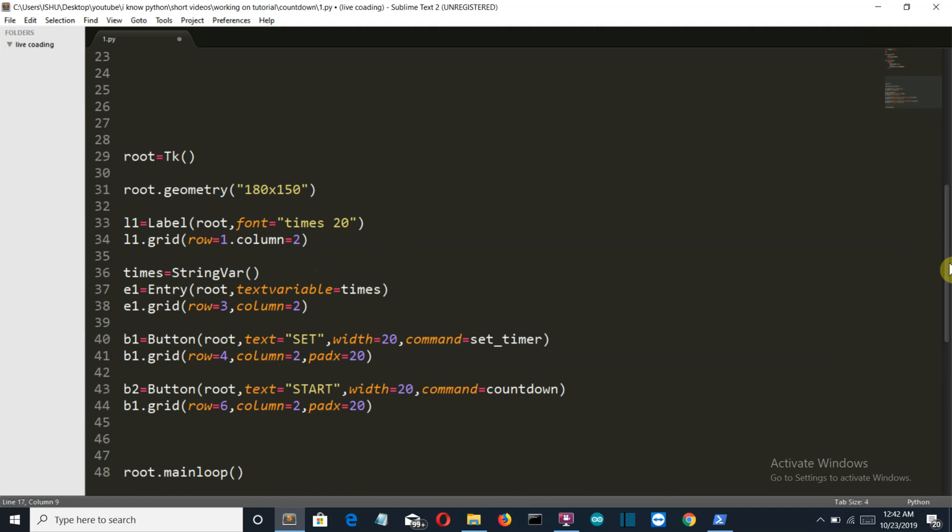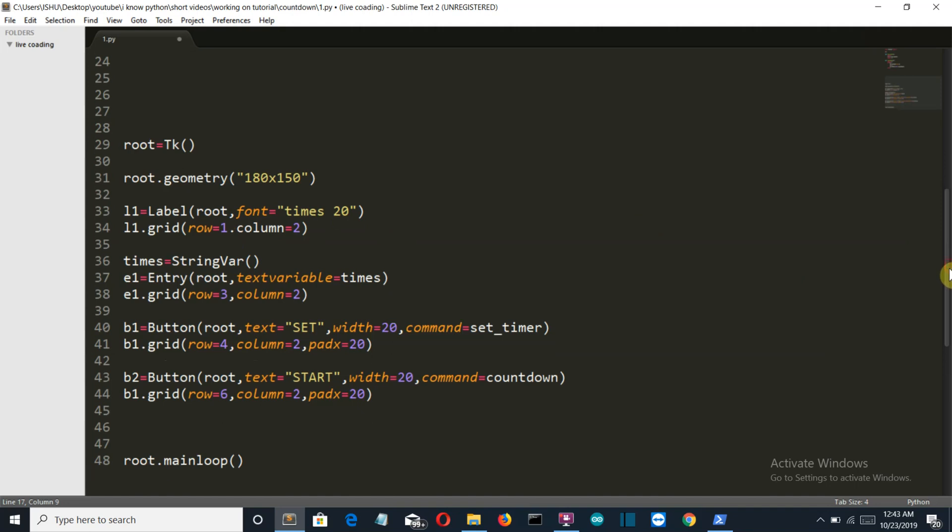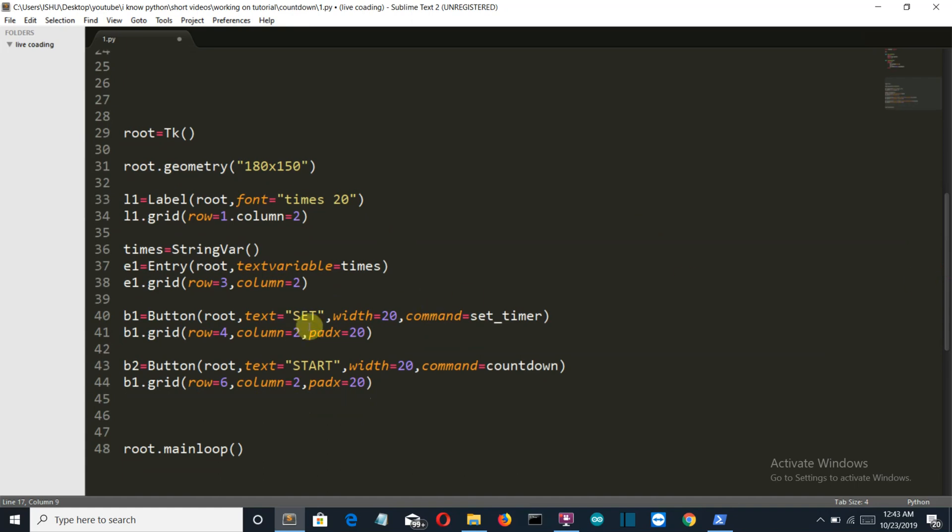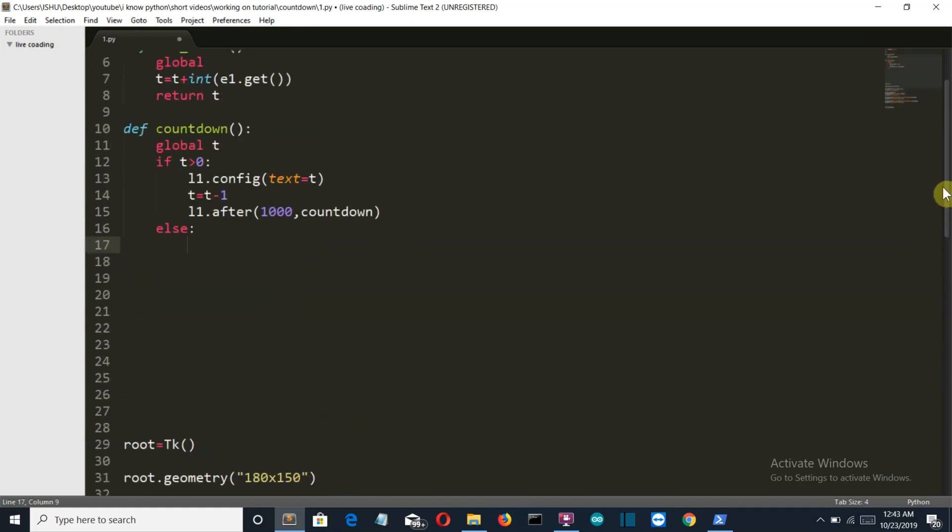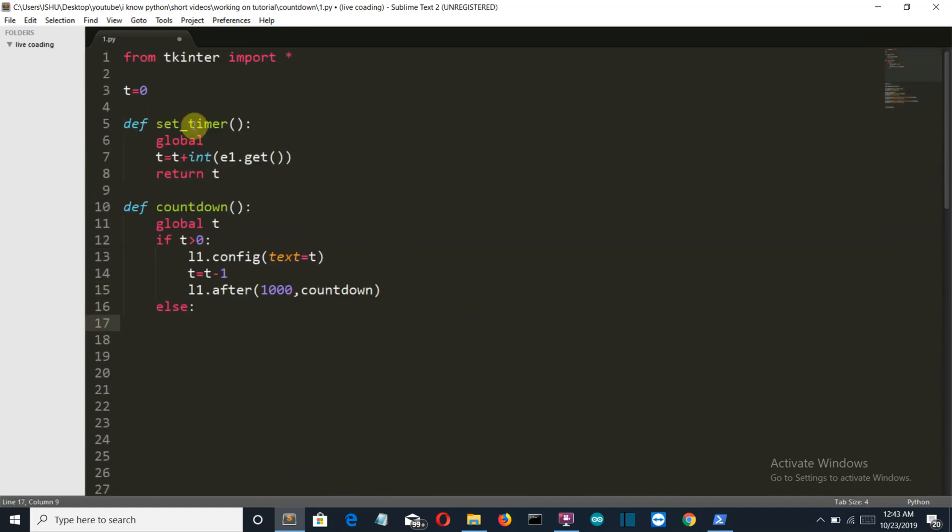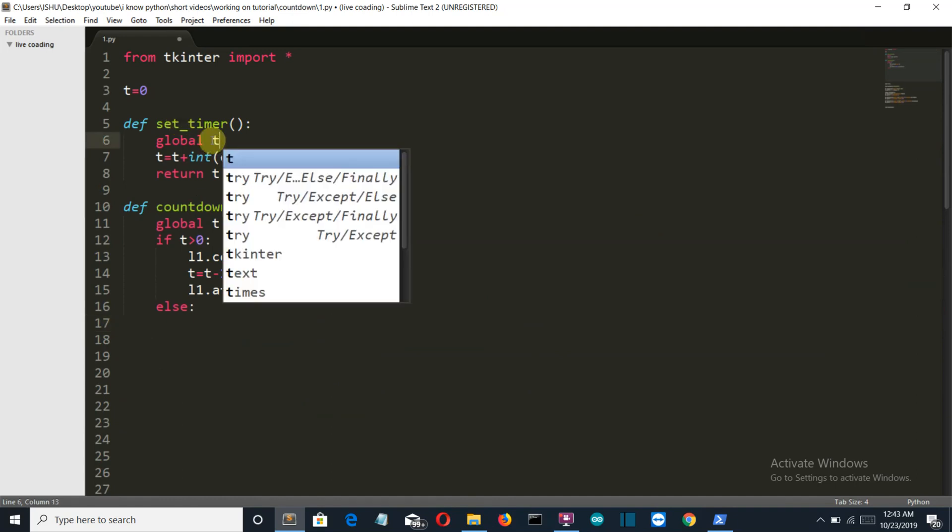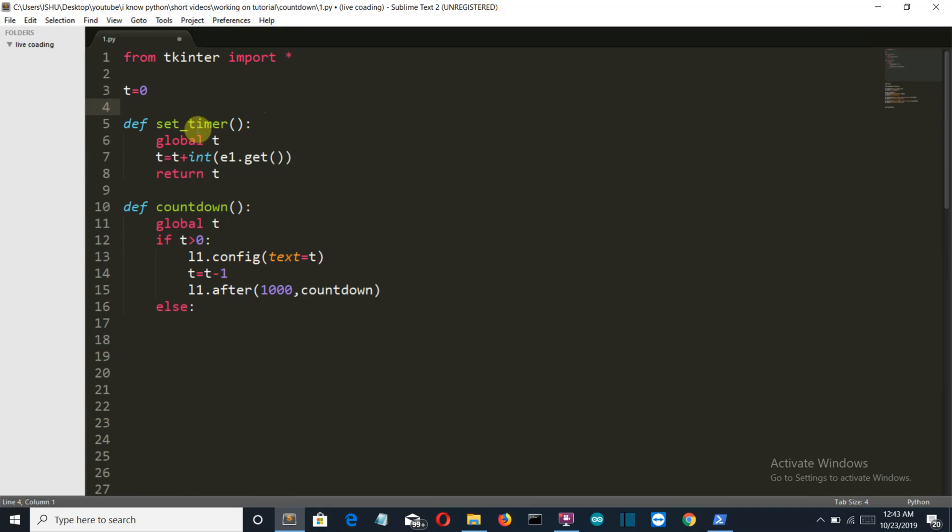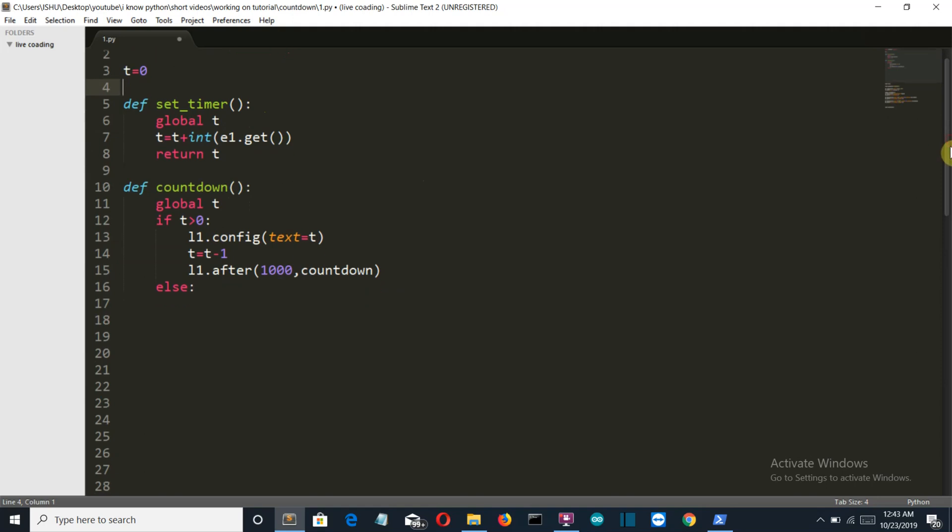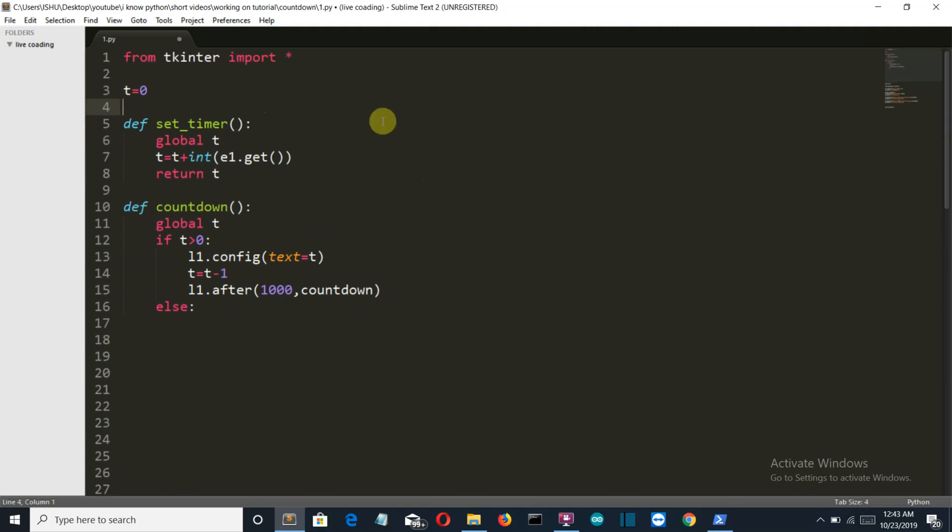What will happen here is the user will press this button. Initially, the value of the entry box is zero. Mind this: the initial value of the entry box is zero. So when the user presses this button, then we'll go in this function set_timer. Then we have called our global t variable. Then the t will be changed to the number 10. Now the t will become integer 10.